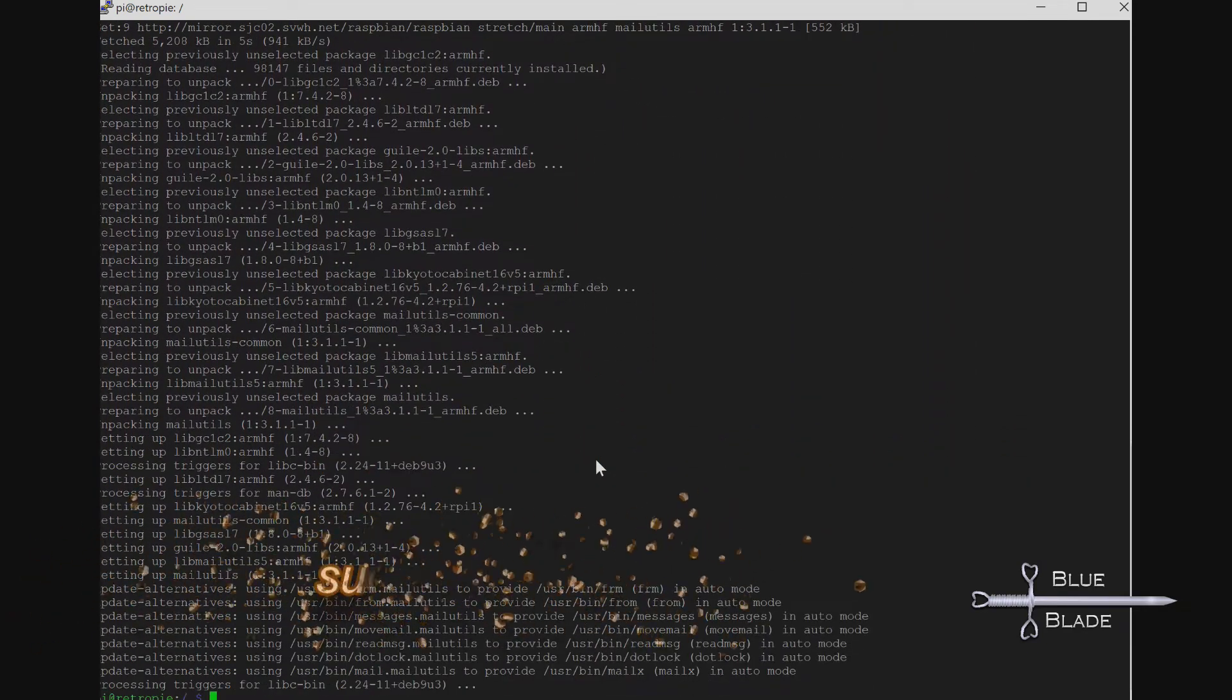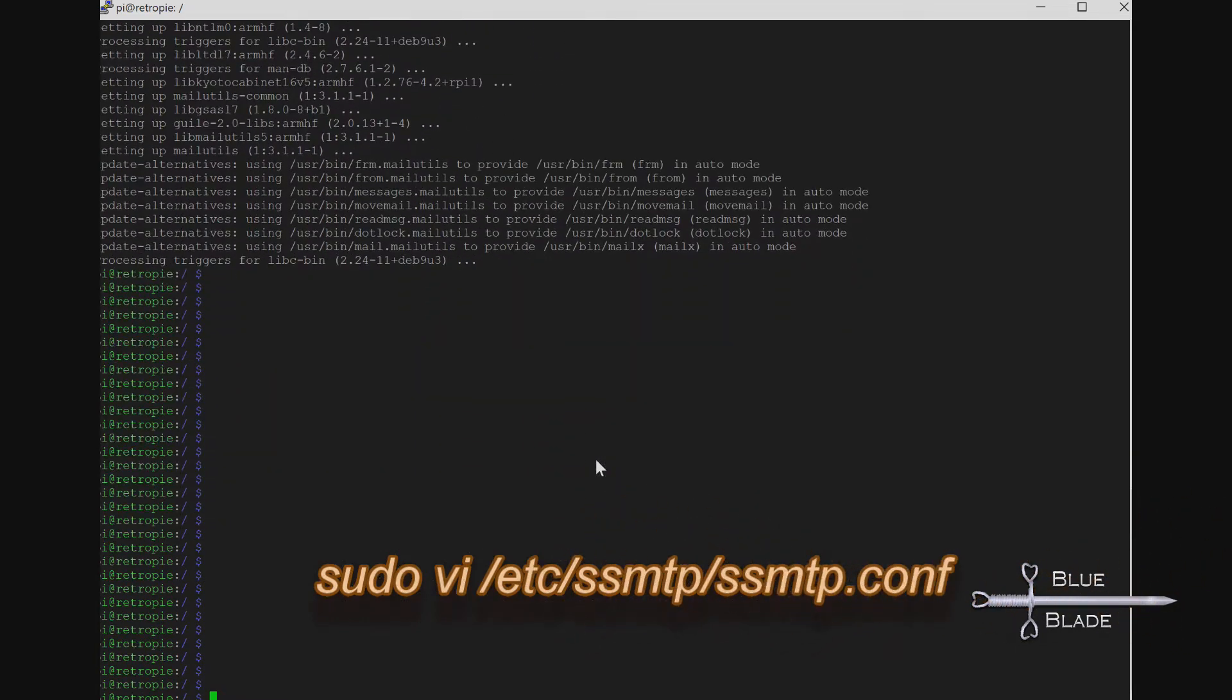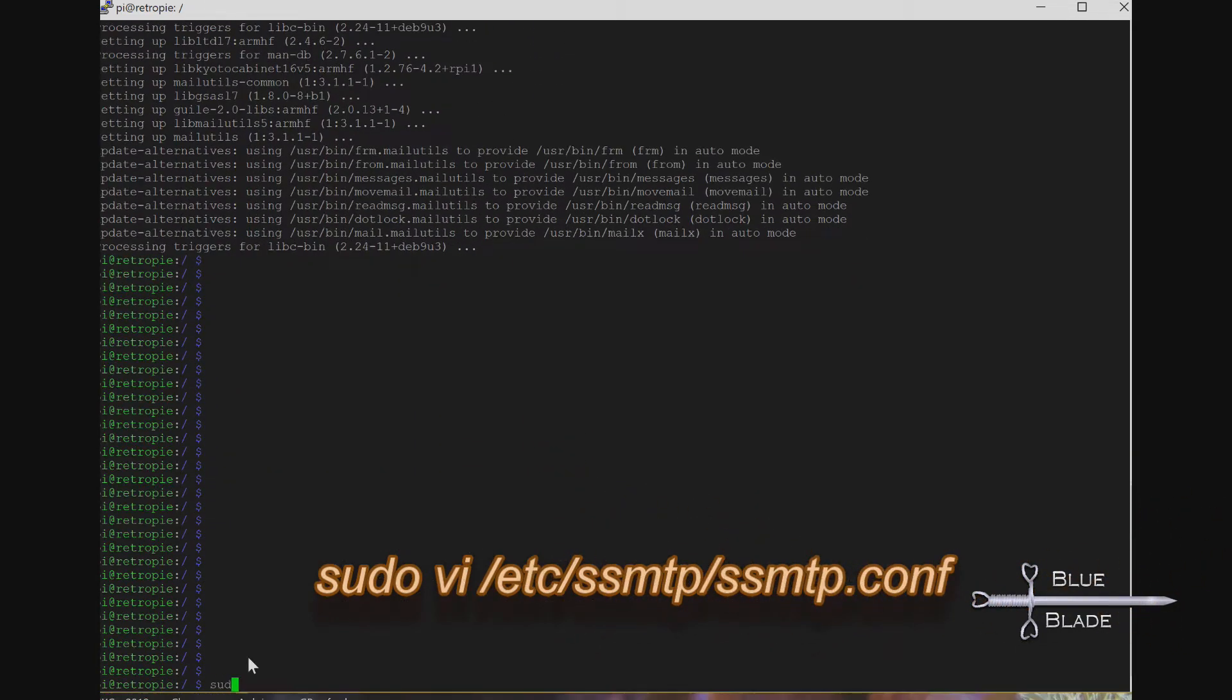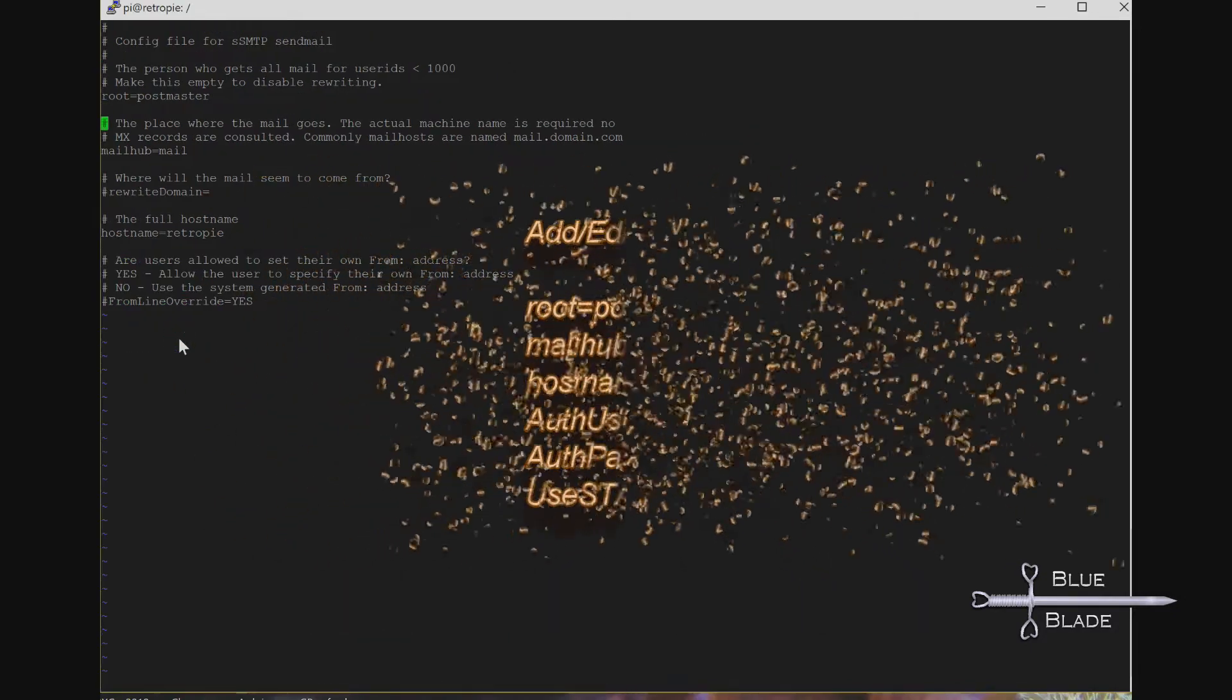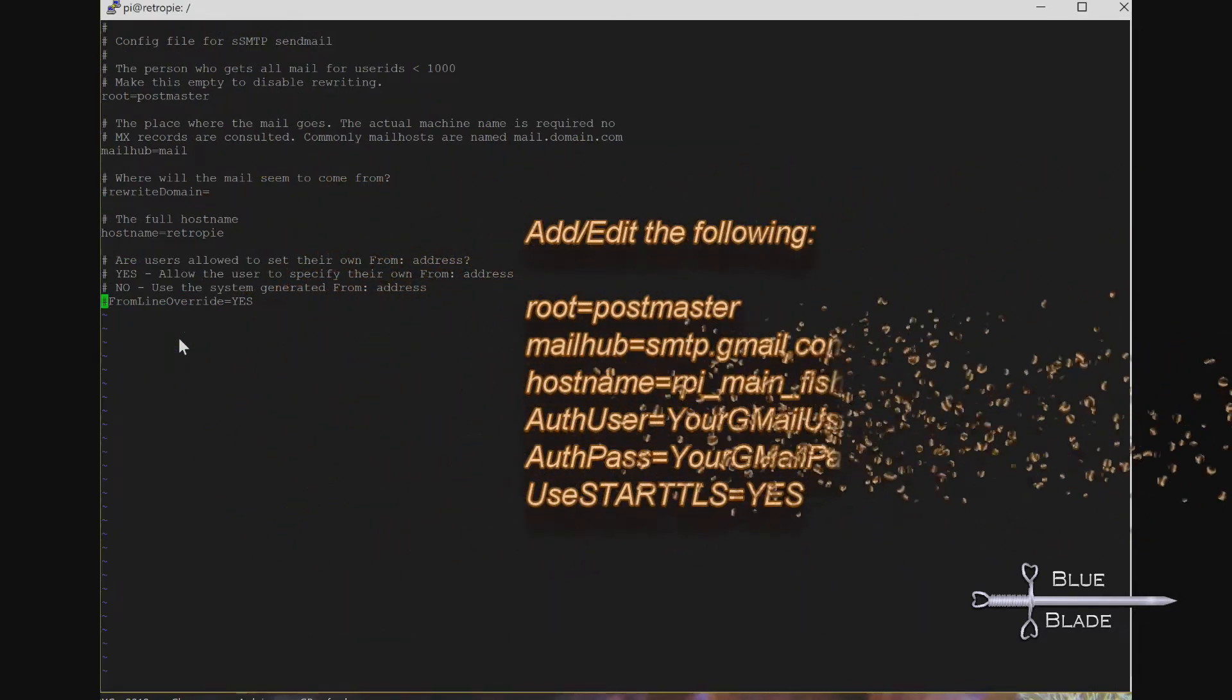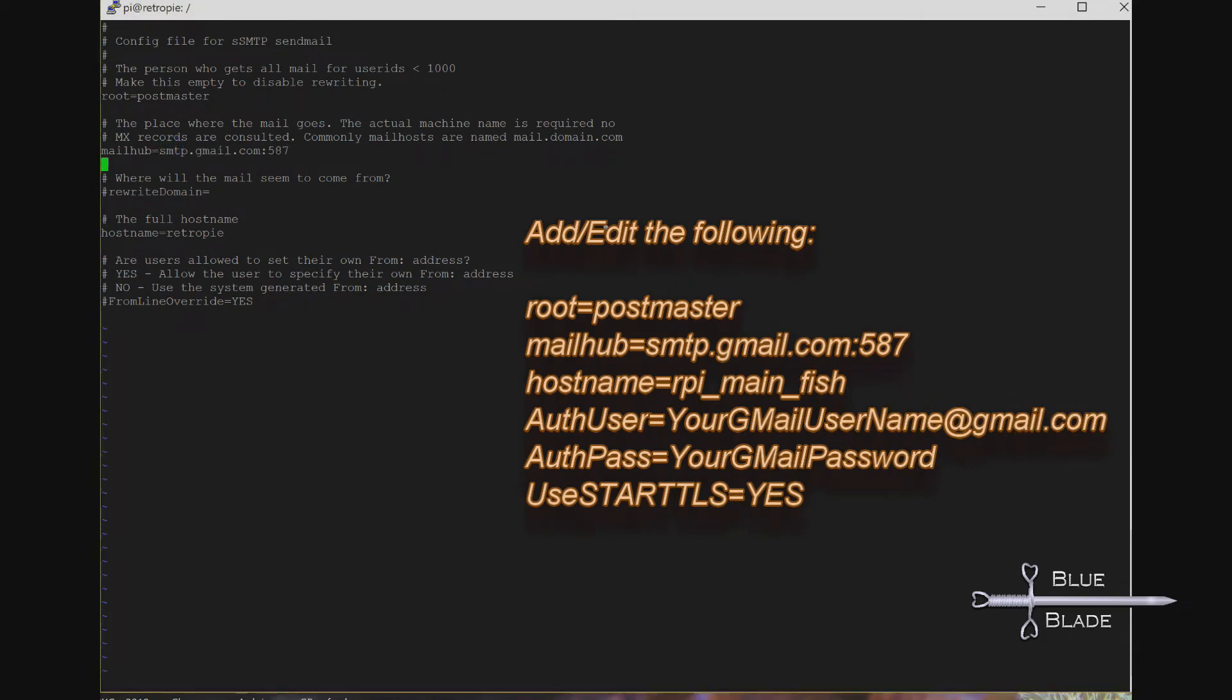To configure this service, edit /etc/ssmtp/ssmtp.conf and add or edit the following. These settings are used for the Google email service. If you choose to use a different email, you'll need to change the mail hub parameter to match the SMTP server and port that your provider suggests. Either way, authuser and authpass should contain the actual email address and password for your account.